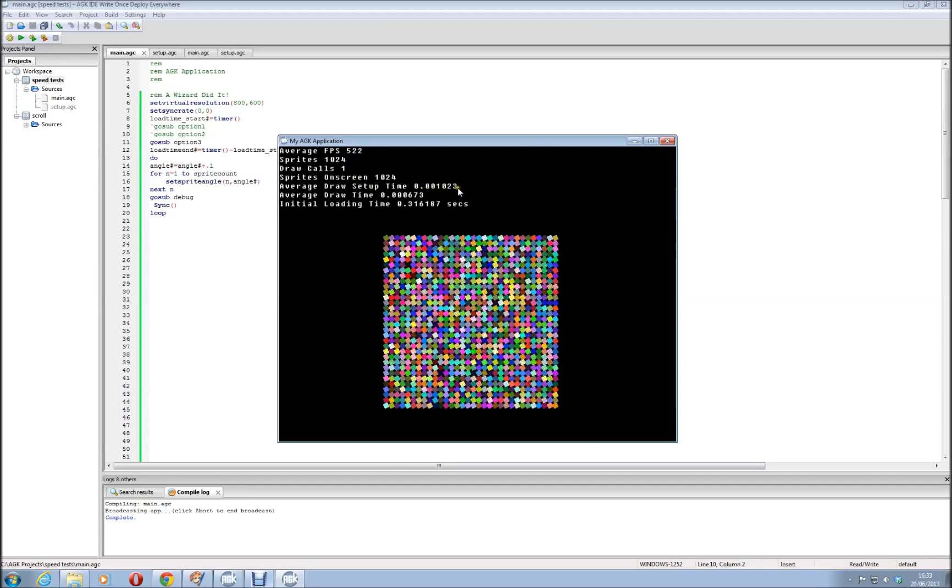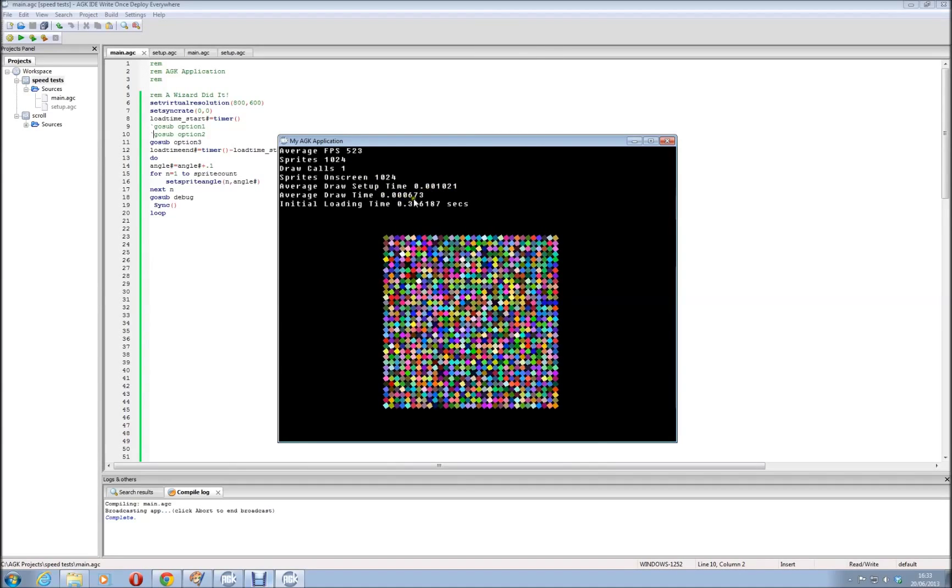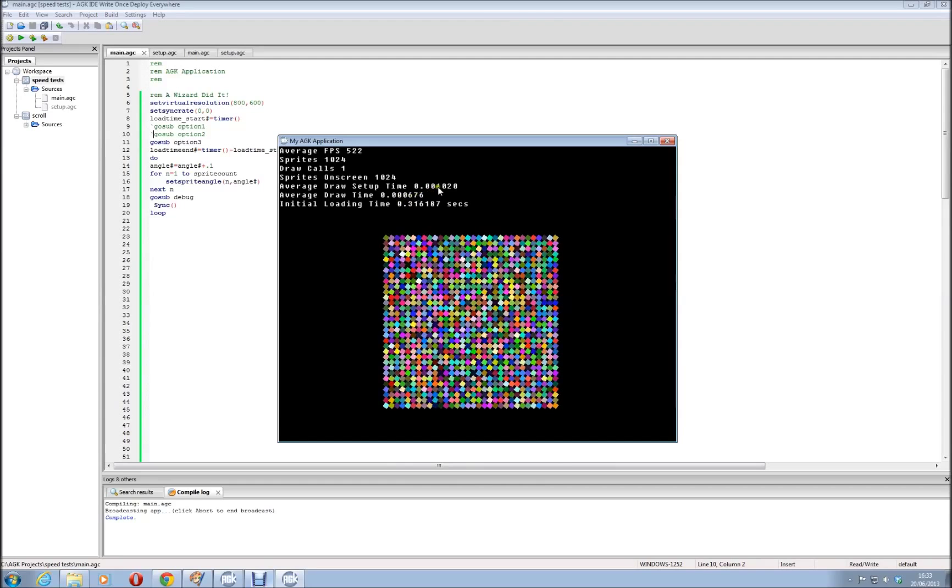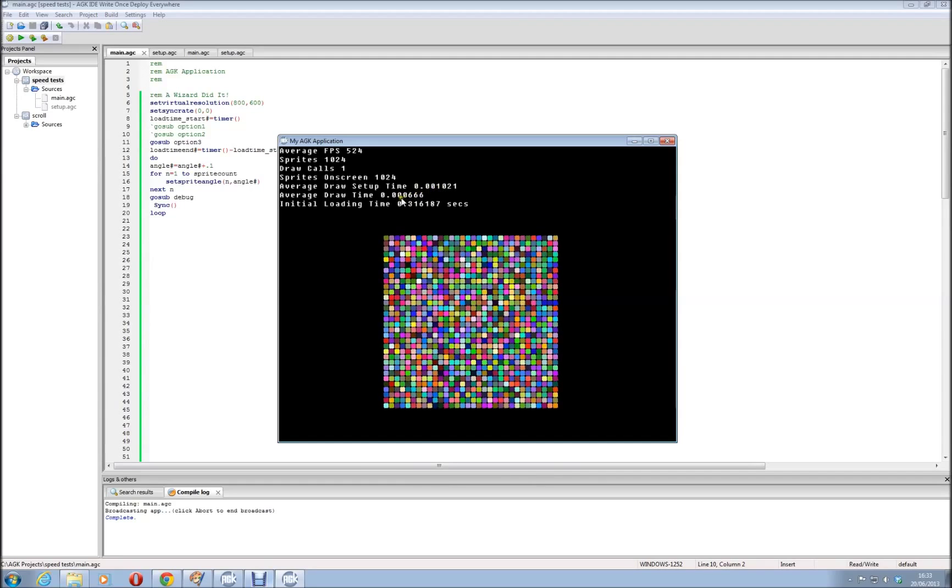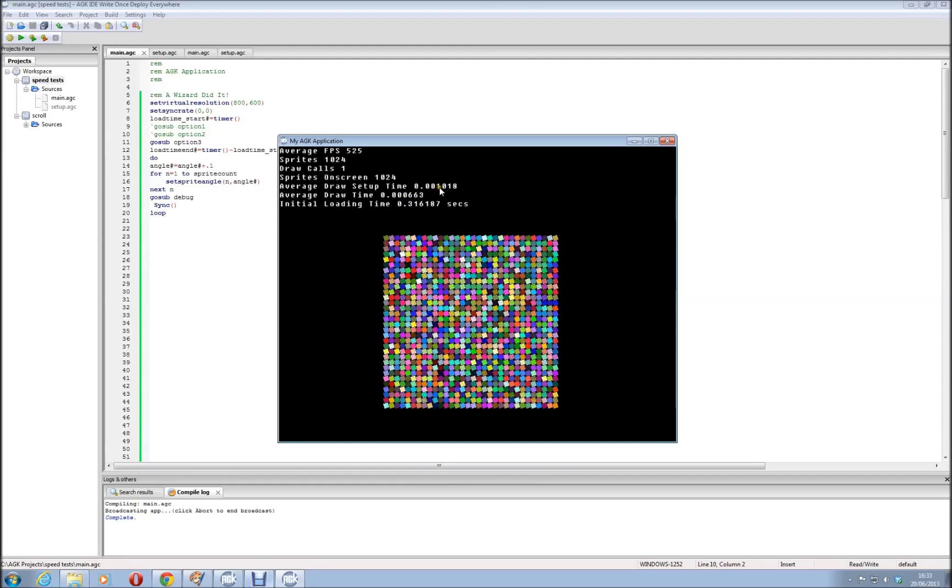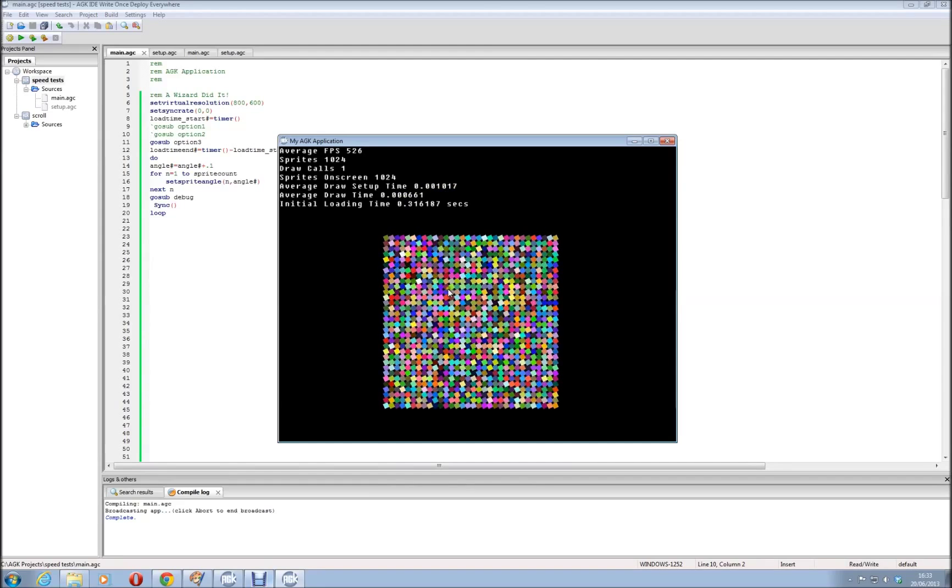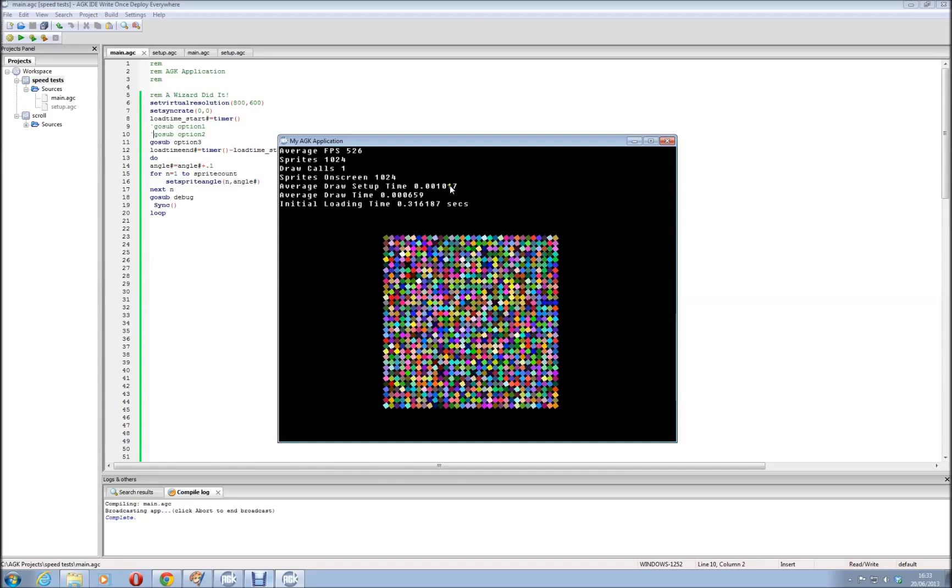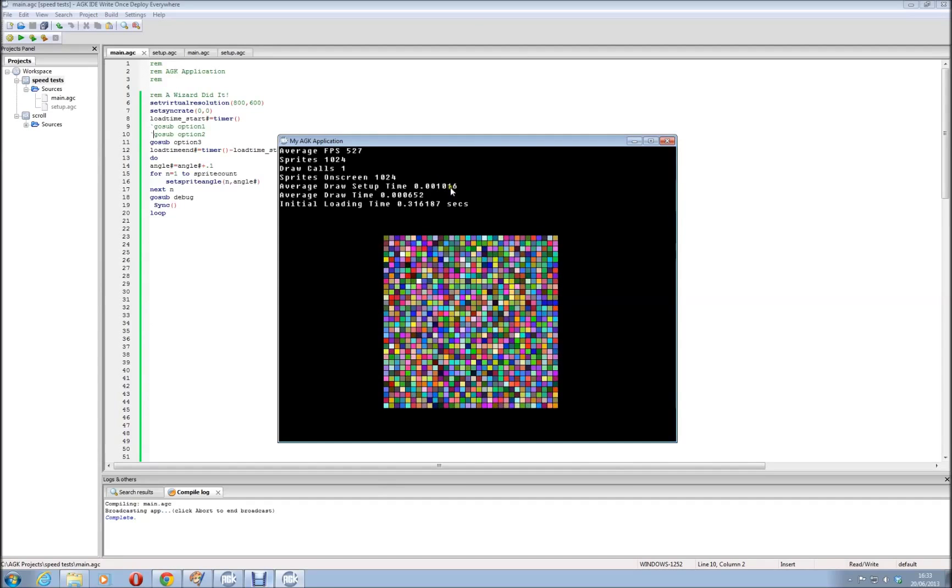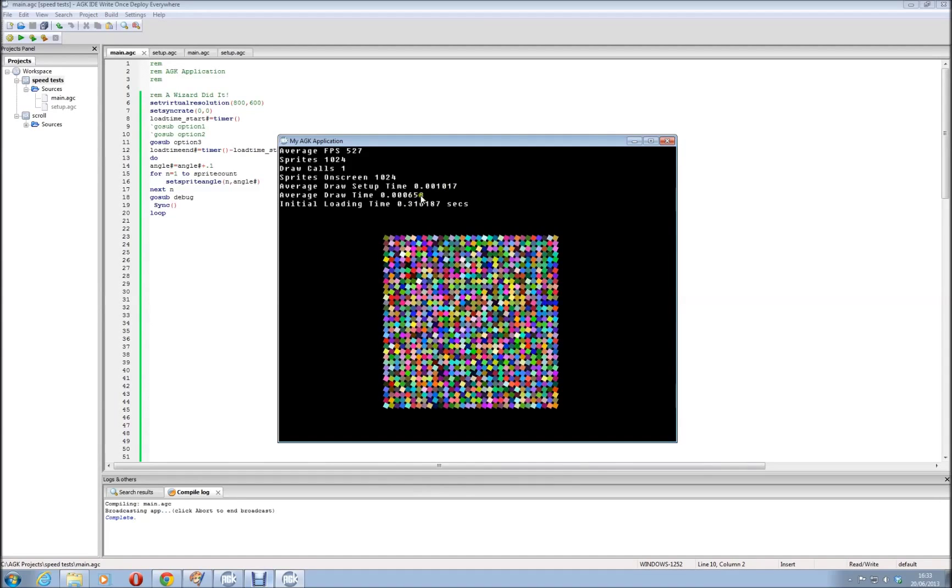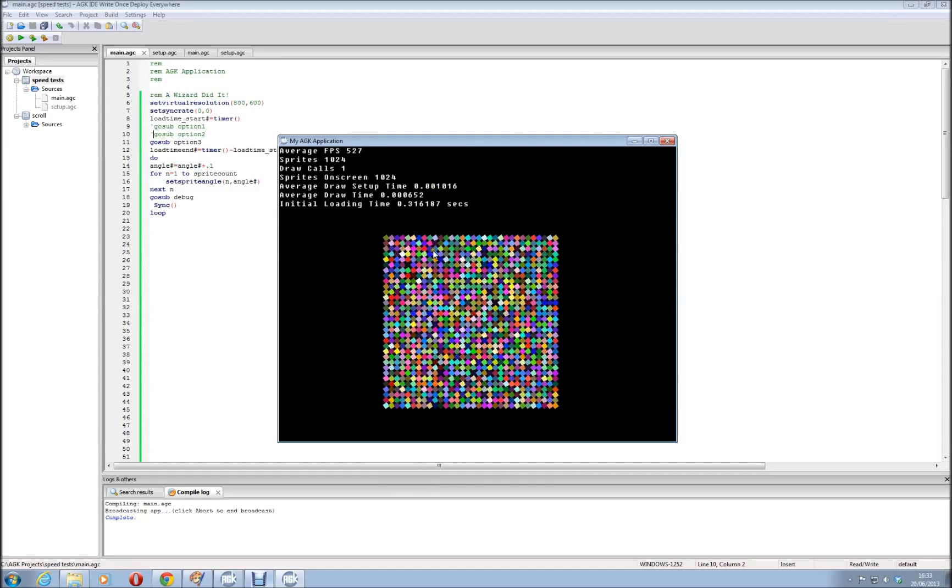And obviously your draw setup time and your draw time make a difference as well, but you can't do a lot about that. You know, that's just how it's going to be. But obviously that is controlled, if you had less sprites that would be reduced massively. Unless, if they weren't all on screen, that would be reduced massively, and obviously the draw time would be reduced slightly as well. But that's not as important, that's more important generally.